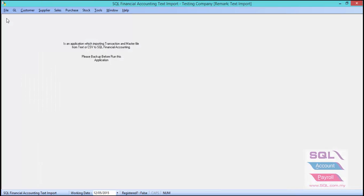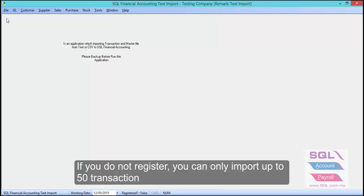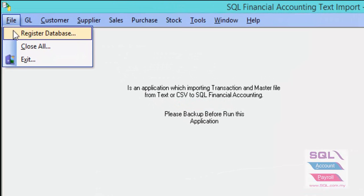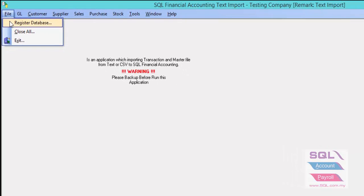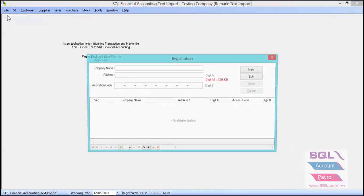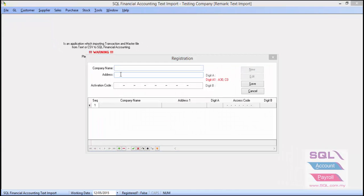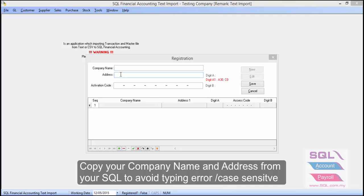The first thing you need to do before importing is to register the text import software. You may get your text import license from your local agent. Click on File, then Register Database, click New, and copy your company name and address from SQL.